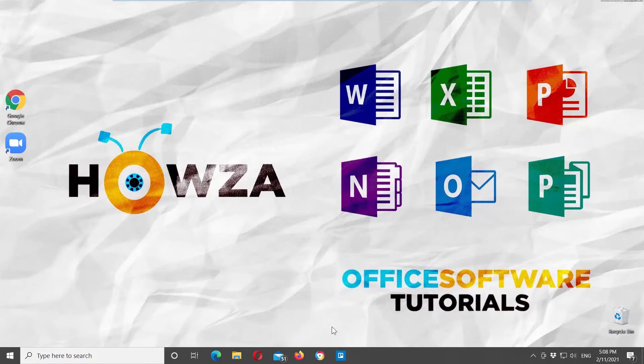Hey! Welcome to Howza channel. In today's lesson, you will learn how to delete Zoom recording from laptop.